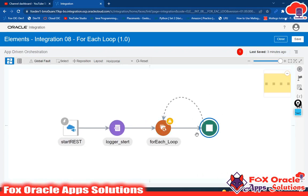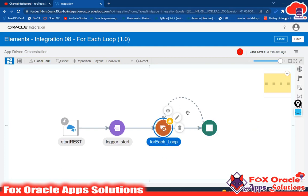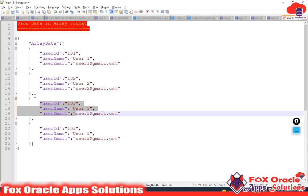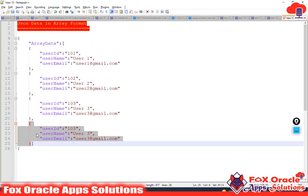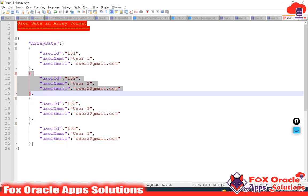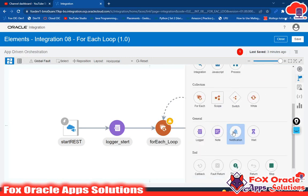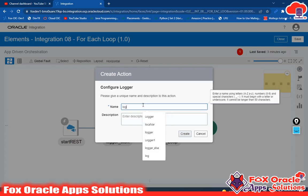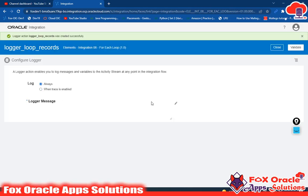Here you can see that our for-each is created. This is the starting and this is the ending of the for-each loop. Whatever action we have to perform, we have to perform all the action inside this for-each. Let me explain how many times this for-each will execute — whatever data we have available in this payload, that many times the for-each loop will execute. Here we have four records so the for-each loop will iterate four times. Let me add a logger here and print the details.